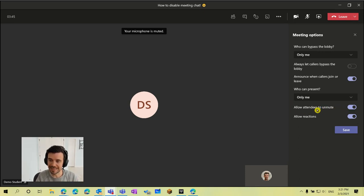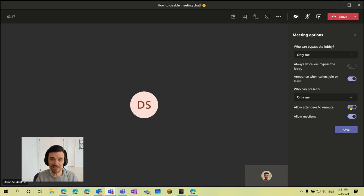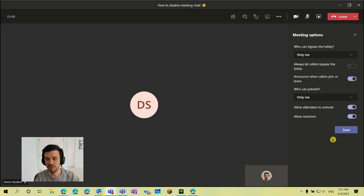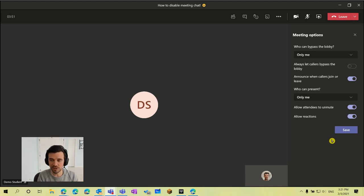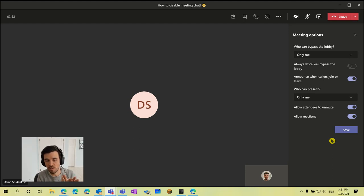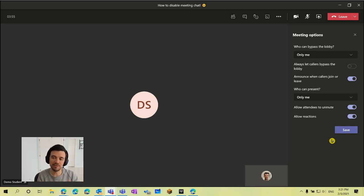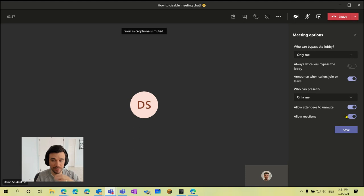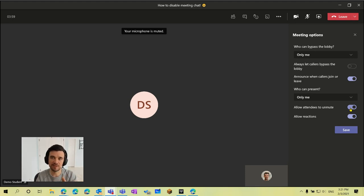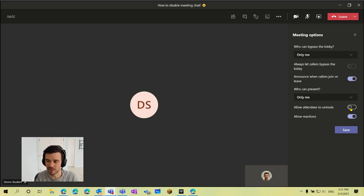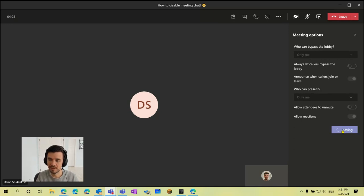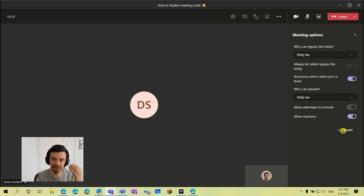But there is this option as well for allow attendees to unmute, and that is on by default so that students can unmute and use their microphones. But if you had a portion of the class again where you did not want them to be able to enable their microphones, we can in real time again toggle this feature on or off. So if I was to toggle this off and click save, I'll go back to the demo student view.